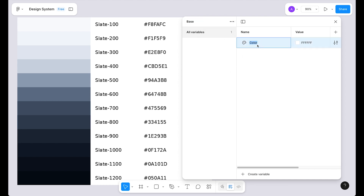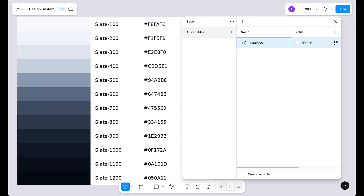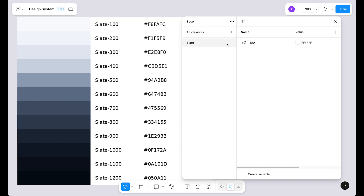For the color, it's currently listed in all variables, which is not what we want because we have groups of colors and we want a separate group for each color. To create groups, you first type the group name and then a slash — the slash will create the group. So let's type 'slate/100' and press the return key. Now we have created the slate group and inside the group we have the 100 variable value.